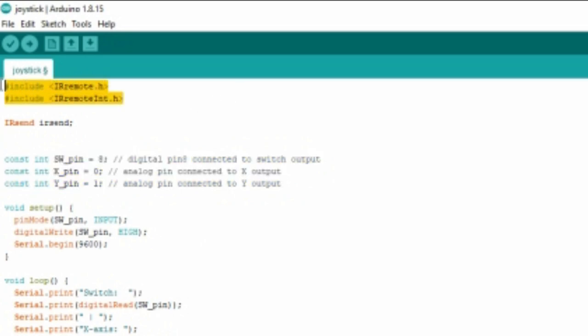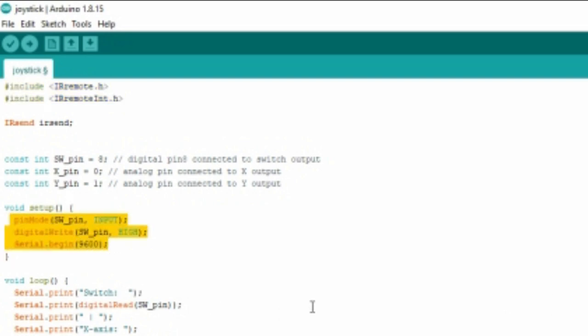Before typing the code, you should include the IR library. Here we're getting the input for press button and making it I. So the value of the press button is 1 now.